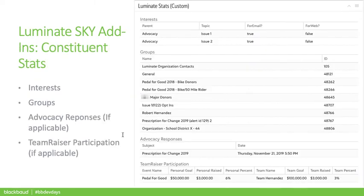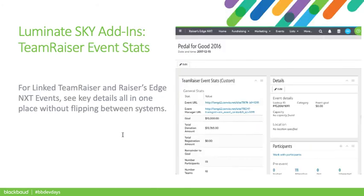Here's a fuller screenshot of that tile. Examples of data you can surface here include interests, groups, advocacy responses, and Team Raiser participation. For Team Raiser events linked to a Razor's Edge NXT event, you can see key details all in one place without having to flip between systems. Here's an example — Pedal for Good 2016. I've got details that live directly within Razor's Edge NXT, but I also have the beginnings of stats pulled directly from Luminate Online Team Raiser.